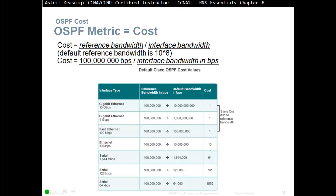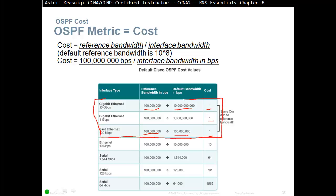By default, OSPF uses a default reference bandwidth to derive cost: 10 to the power of 8, which equals 100 million. Up to Fast Ethernet — which is 100 million bits per second — 100 million divided by 100 million equals 1, which is fine. But once you get Gigabit Ethernet at 1 billion bps, 100 million divided by 1 billion can't go below 0, so it's just 1. And 10 Gigabit Ethernet at 10 billion bps divided by 100 million is again 1. So as far as OSPF is concerned, Fast Ethernet, Gigabit Ethernet, and 10 Gigabit Ethernet all have the same cost of 1.